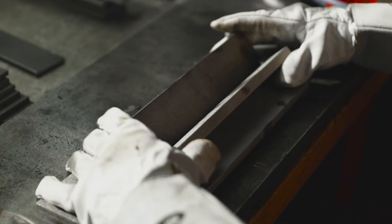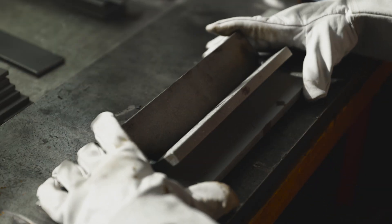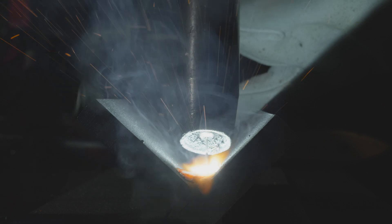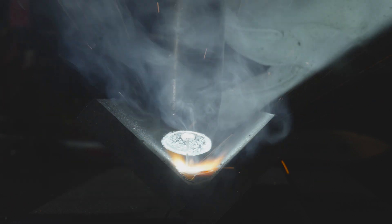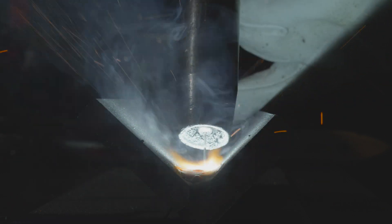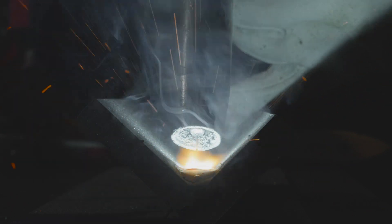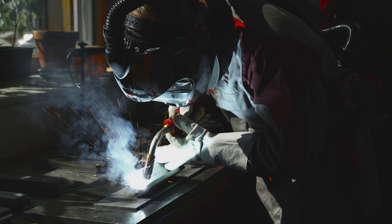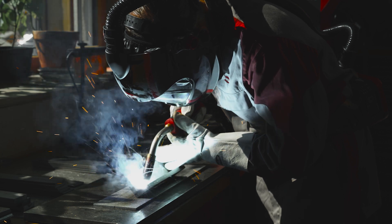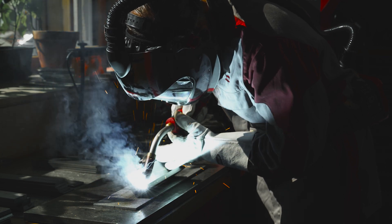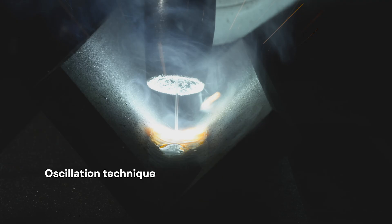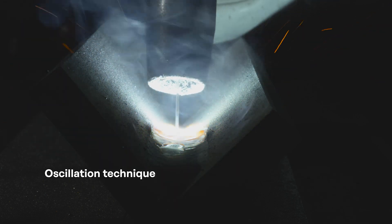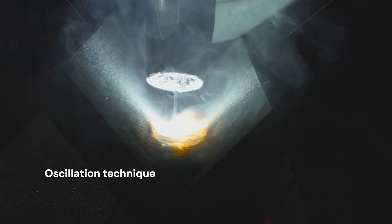Wherever possible, you should always weld in a flat position. This will enable you to achieve the maximum deposition rate, as gravity helps to keep the weld pool in the right place. The oscillation technique enables you to apply the most material.